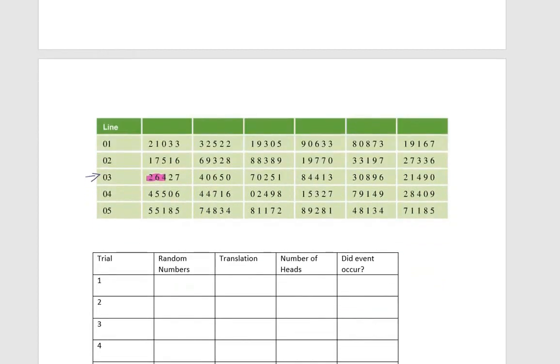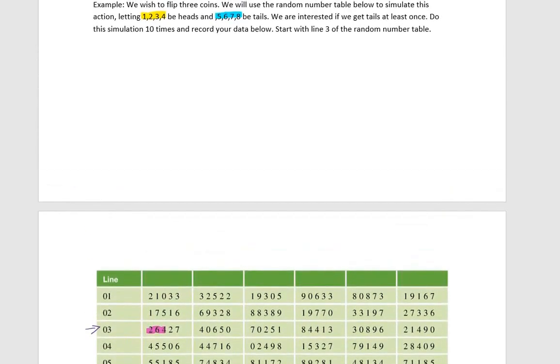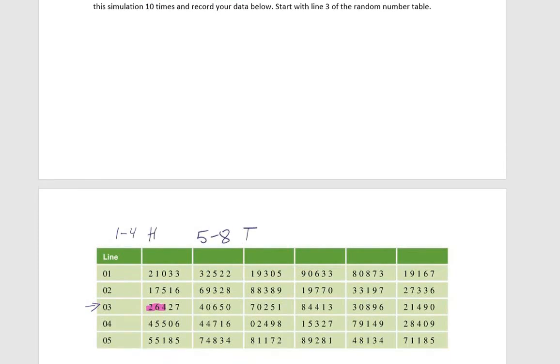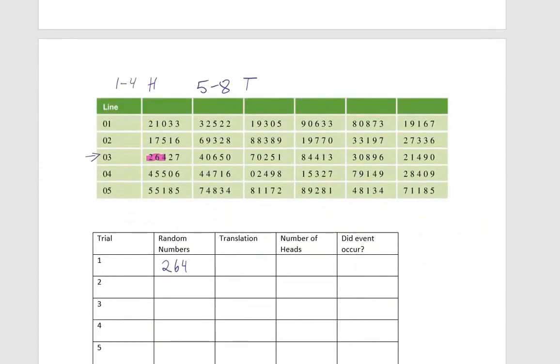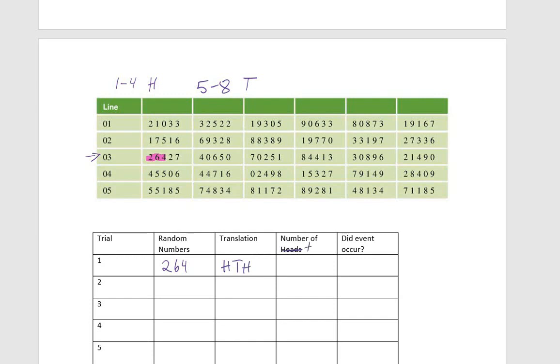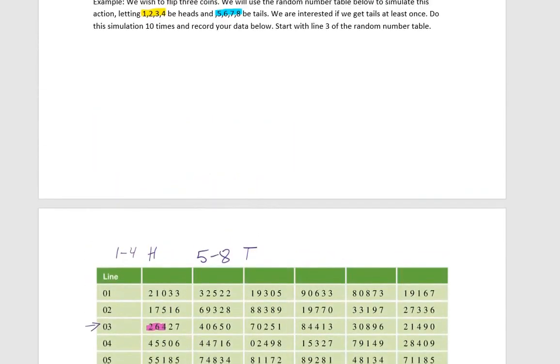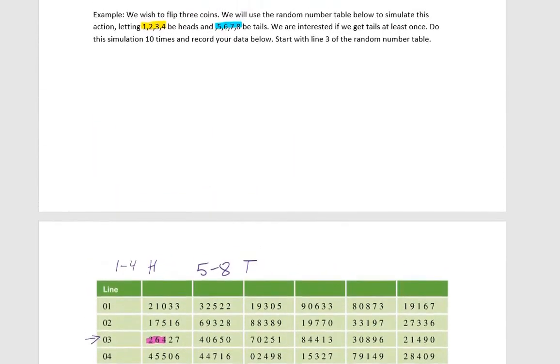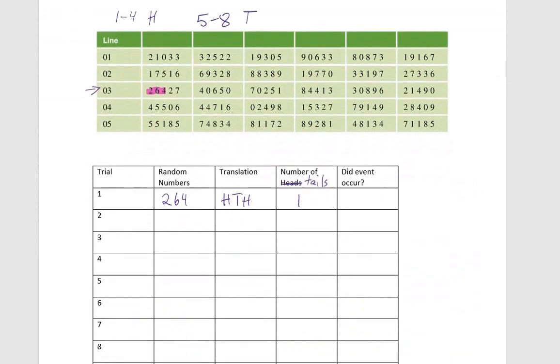When I record those, I'm going to have the numbers two, six, and four. Remember that numbers one through four are going to be heads, and the numbers five through eight are going to be tails. So a two would denote heads, a six would denote tails, and a four would denote heads. So the number of tails that I see is one. Did the event occur? Remember, I was interested in getting tails at least once, so did that event occur? Yes.